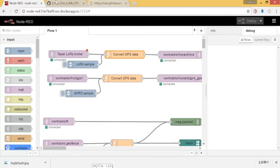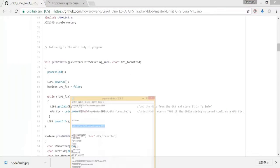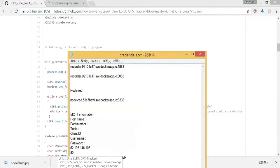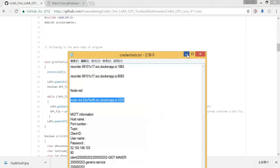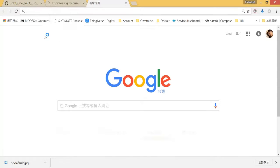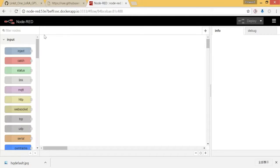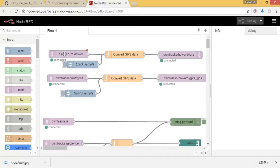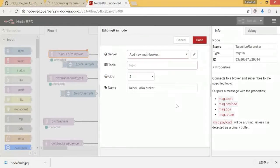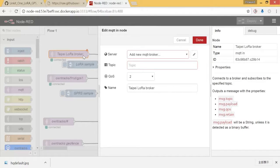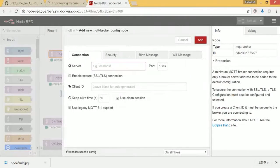Let's go to the browser. Remember that the endpoint of Node-RED we got is this address. As you can see from the screen, we have not configured this part. That's why you see the triangle over here. So let's put our credential here. That means this node is the task to receive the data from LoRa broker. So we configure over here.